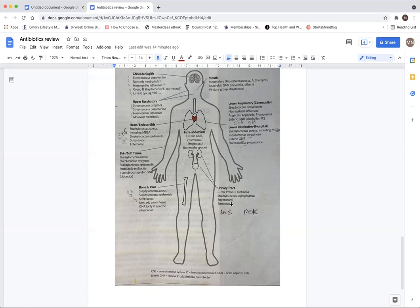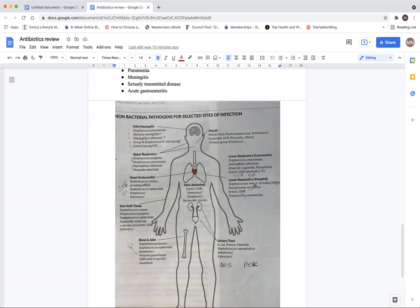UTIs are caused by E. coli, Proteus, and Klebsiella — those enteric-coated gut organisms — as well as staphylococci, streptococci, and enterococci. The lower respiratory system in hospital-acquired settings involves staphylococci including MRSA, Pseudomonas aeruginosa, enteric GNR, and streptococcus pneumoniae. Community-acquired lower respiratory infections involve streptococcus pneumoniae, Haemophilus influenzae, atypicals such as legionella and mycoplasma, and enteric GNR.